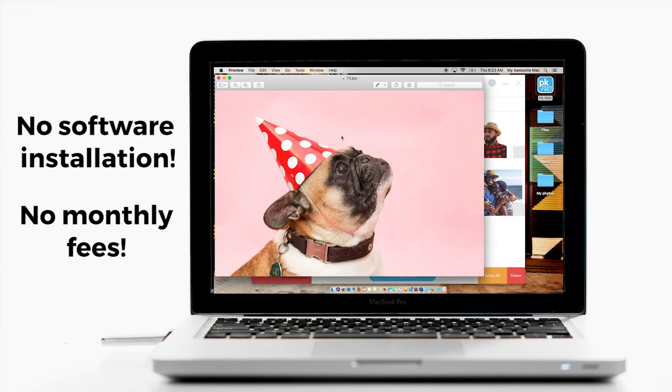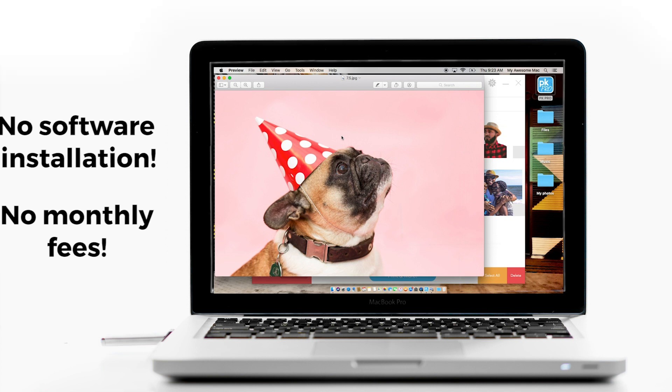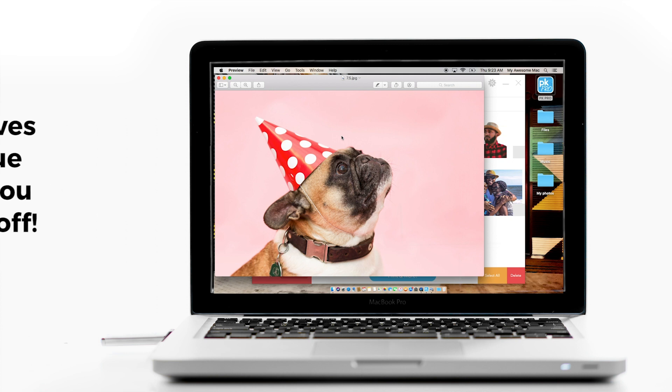There's no software installation or monthly fees. And once a drive fills up, the next one will continue where the previous one left off.